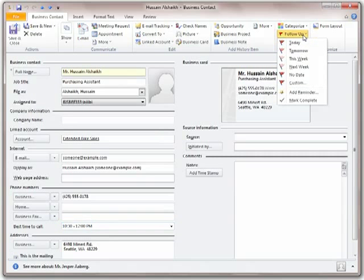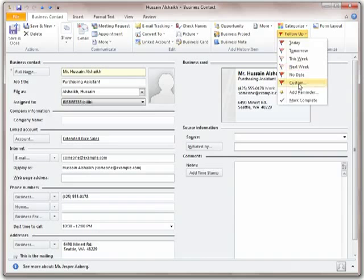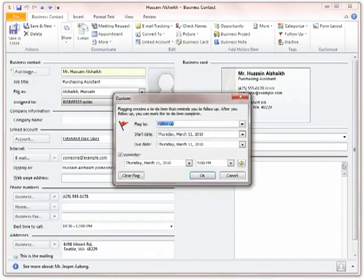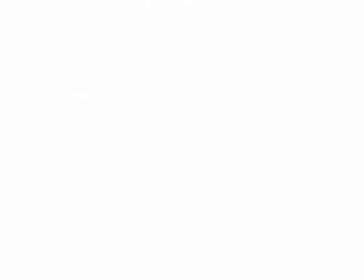Even set a follow-up flag so that you'll be reminded to call the customer. Your customers will know that you're focused on giving them the best service because you just seem to remember everything about them, including exactly where you left off.